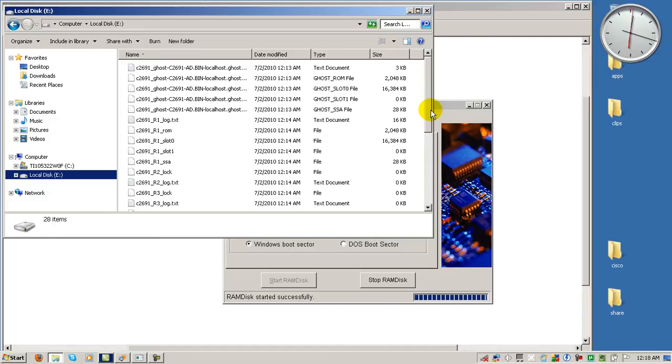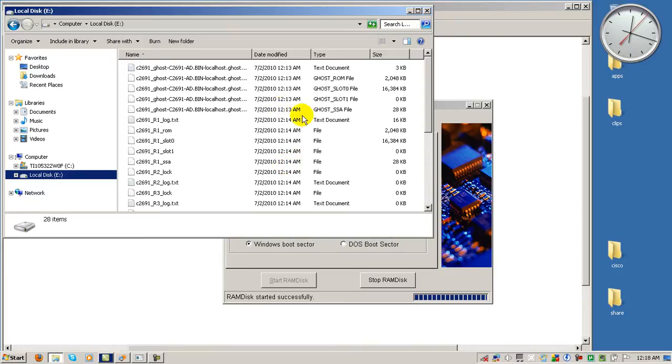But you have to remember that when you shut down your computer all the contents of this is going to be gone because it only exists in RAM.